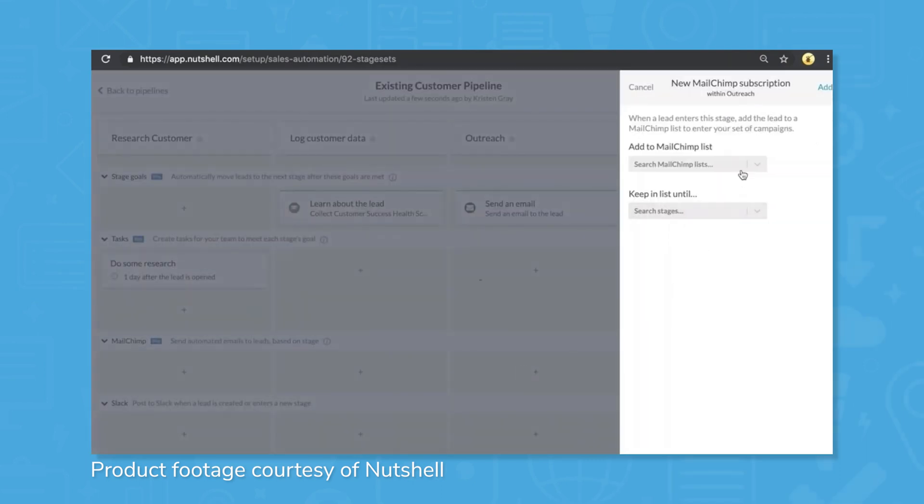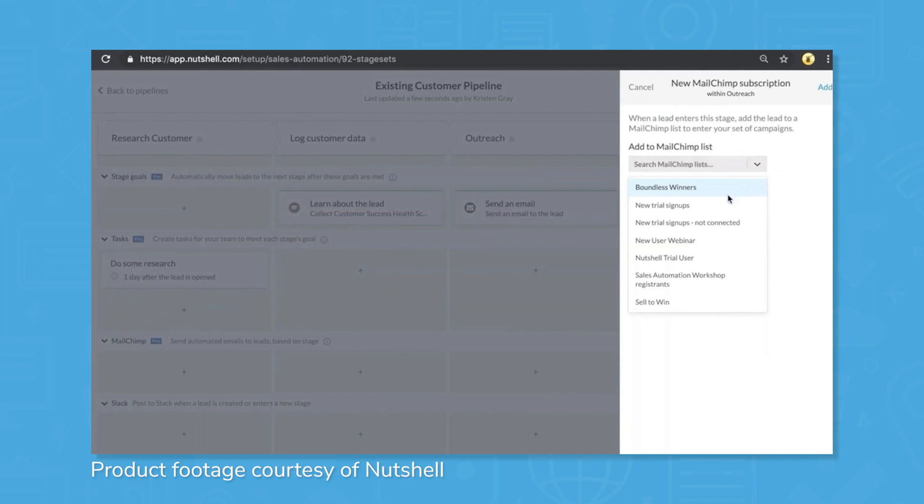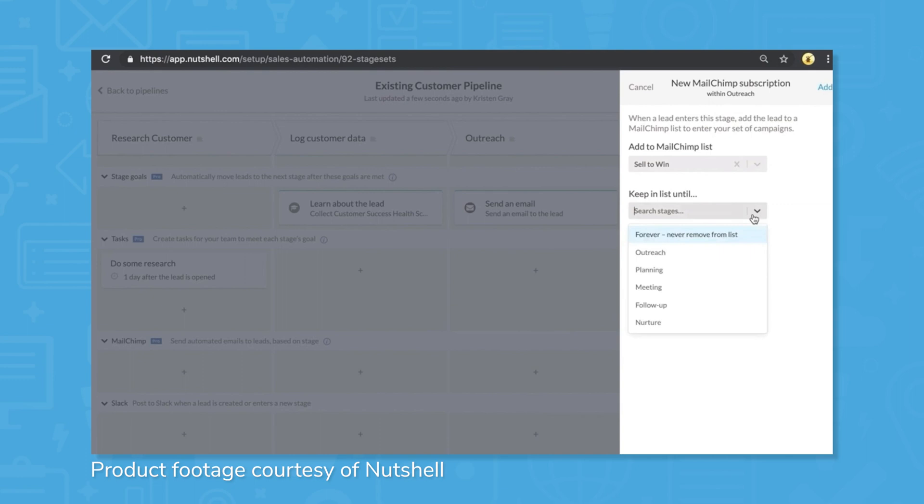Nutshell can automate changes and integrate with existing systems like Slack to broadcast wins or other information. This automation can interact with Nutshell's other features like personal email sequences and marketing, using triggers to automate check-ins with customers when the right conditions have been met.